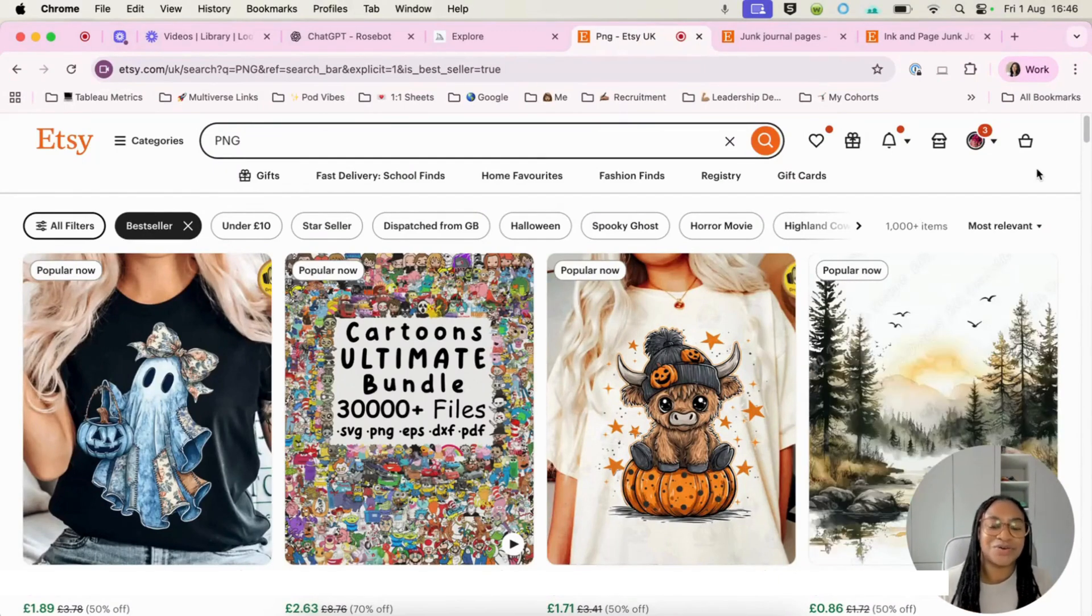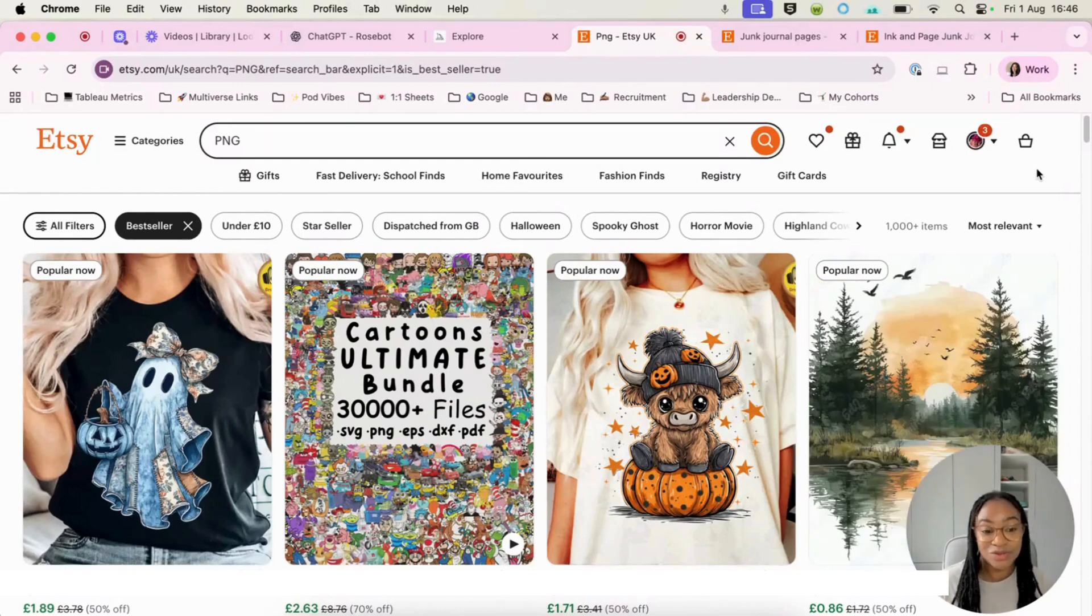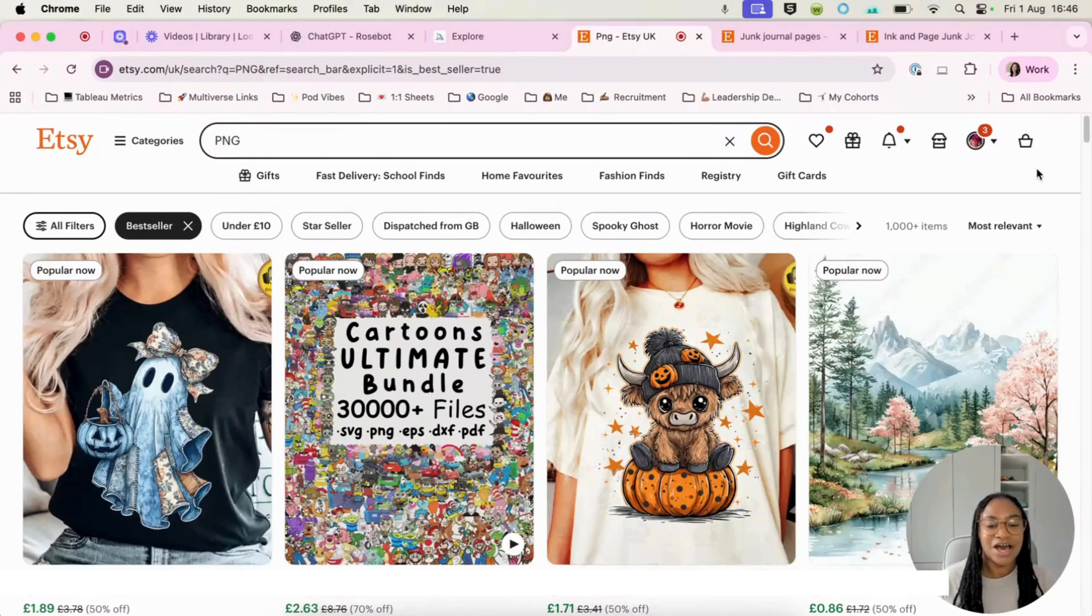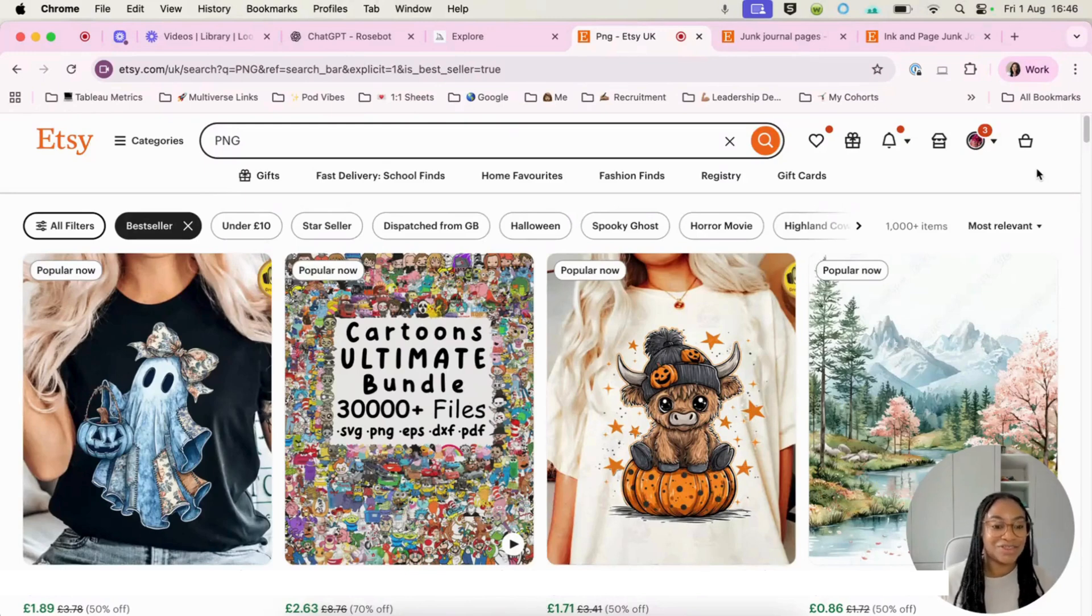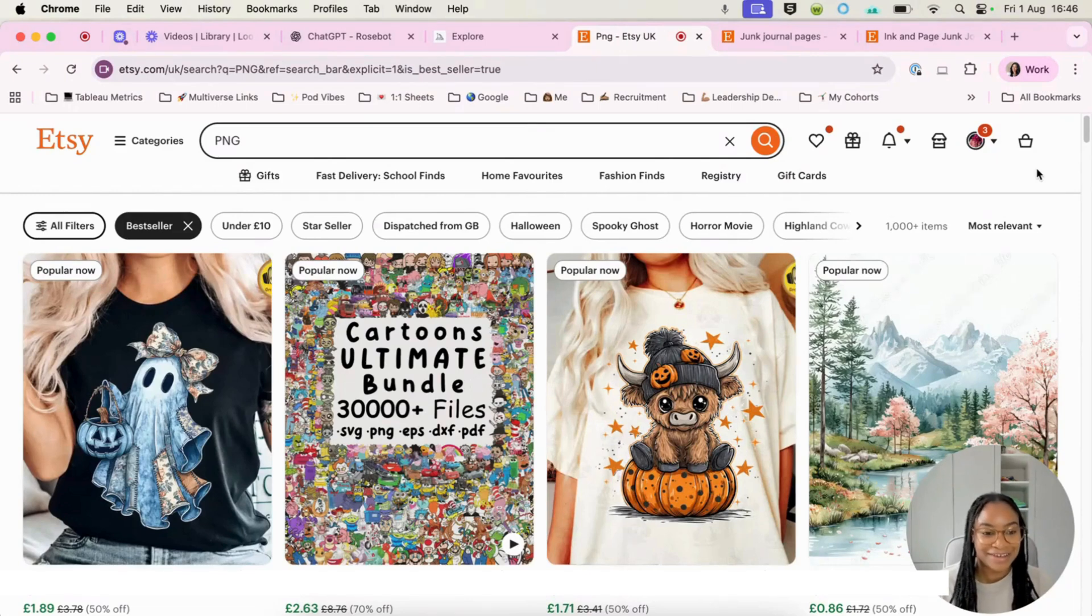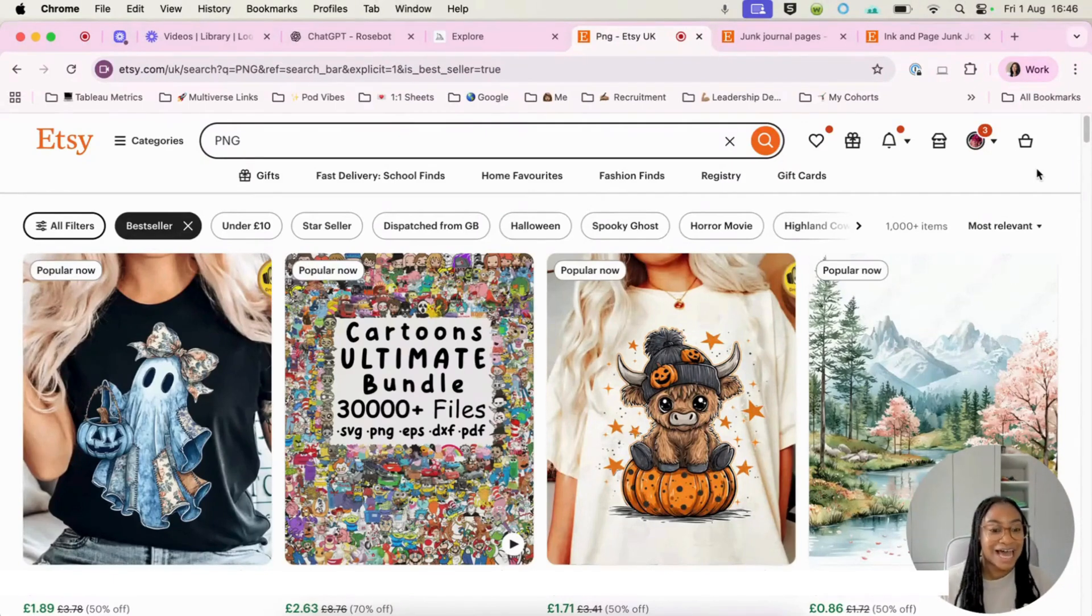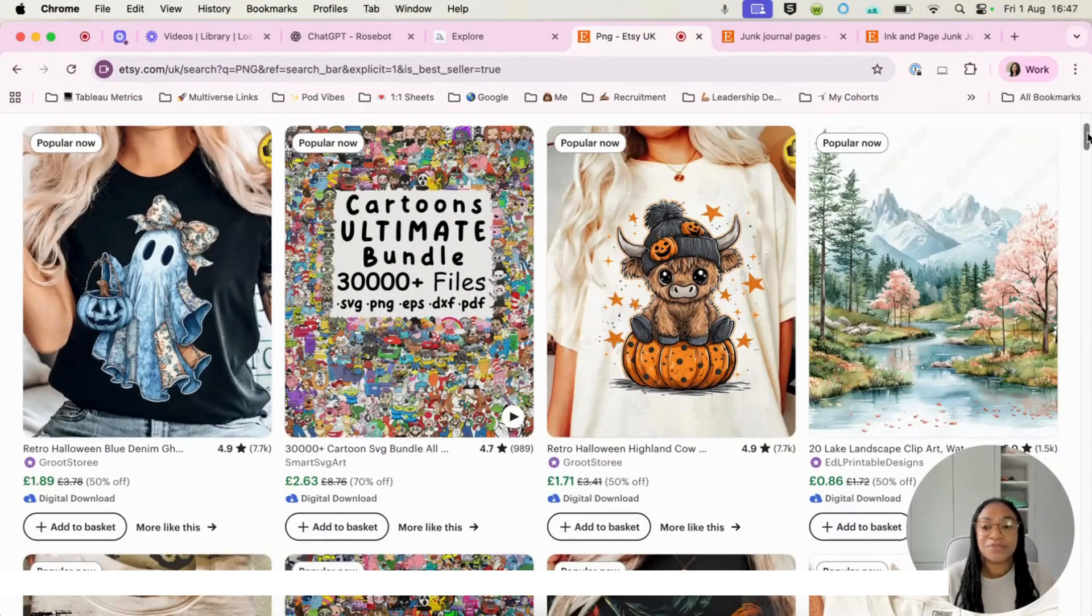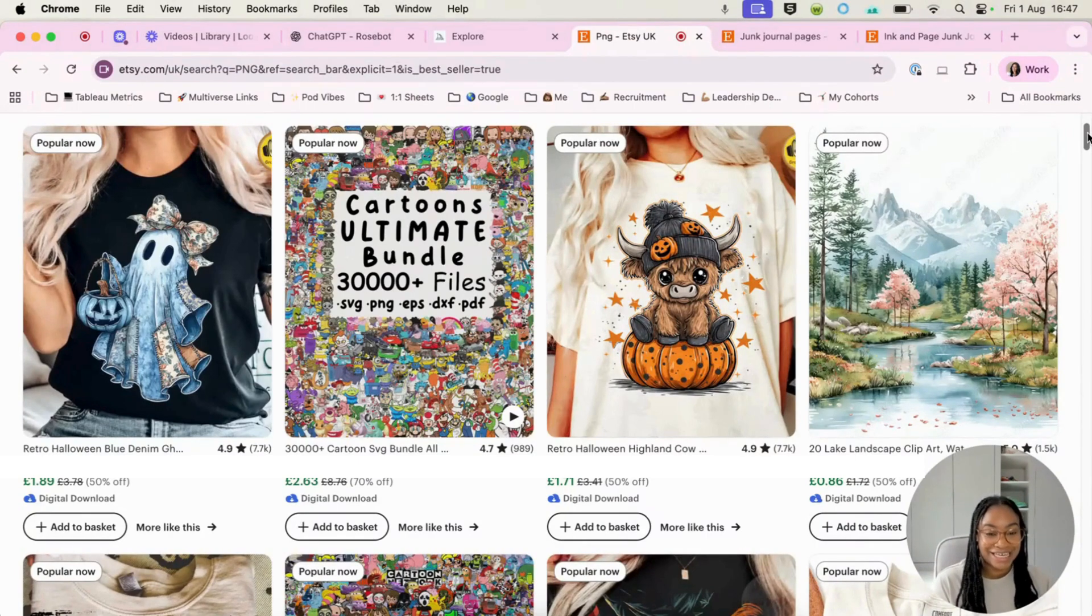We're going to take a look at some PNGs and then I'm going to bring you over to ChatGPT. So a PNG is simply a small image that can be used on t-shirts, on tumblers or even as clip art and things like that and they sell in the hundreds and thousands and they're actually really easy to make, especially now that we have AI that can generate images in minutes and seconds.